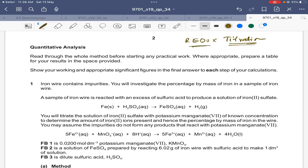I have already done 2 or 3 lectures on acid-base titration. Now this question is related to redox titration. It says: read through the whole method before starting any practical work, and where appropriate prepare a table for your results in the space provided. This is very important — read the whole question thoroughly first, make your tables, and then start the performance part. Show your working and appropriate significant figures in the final answer to each step of your calculation.